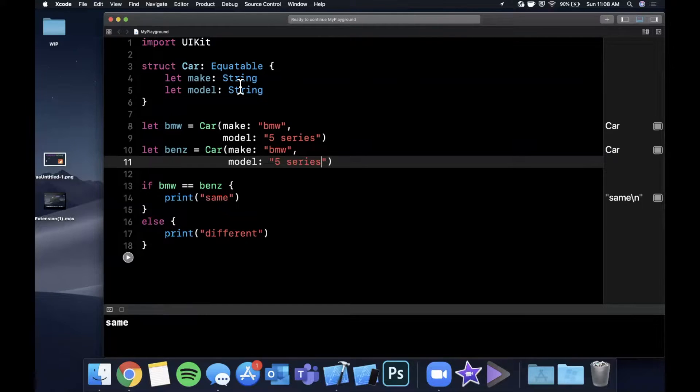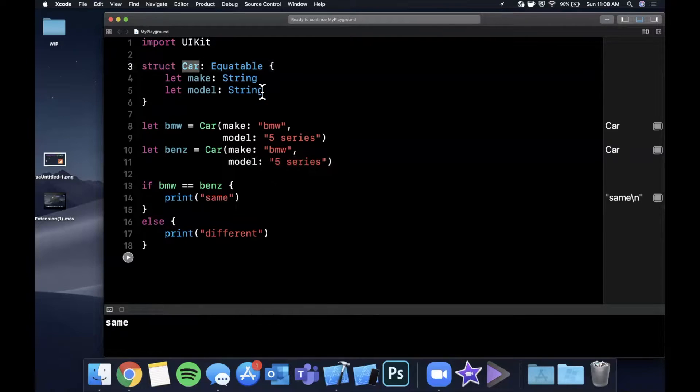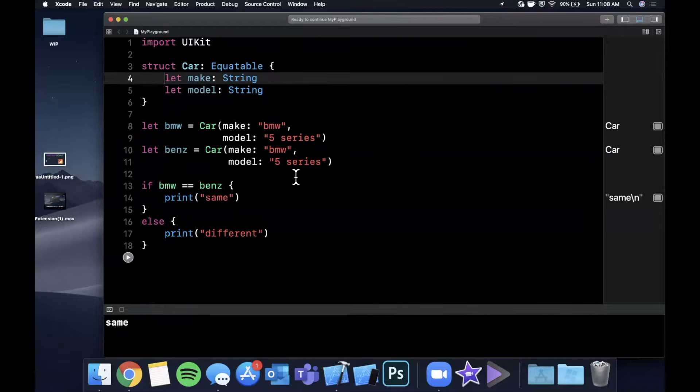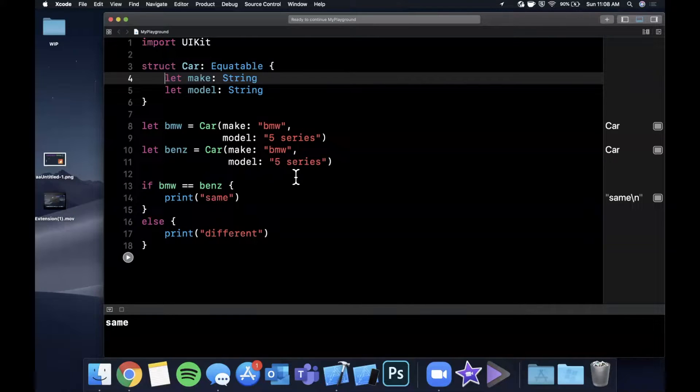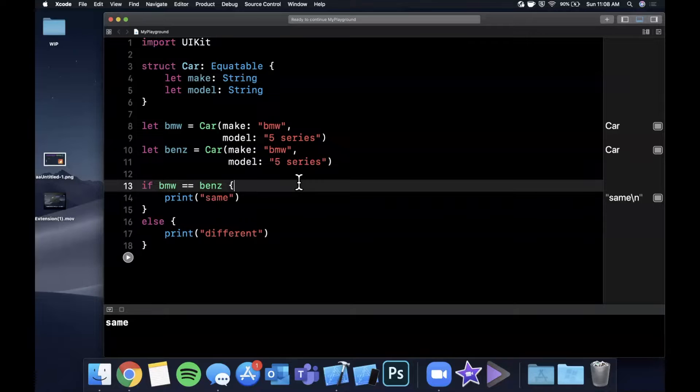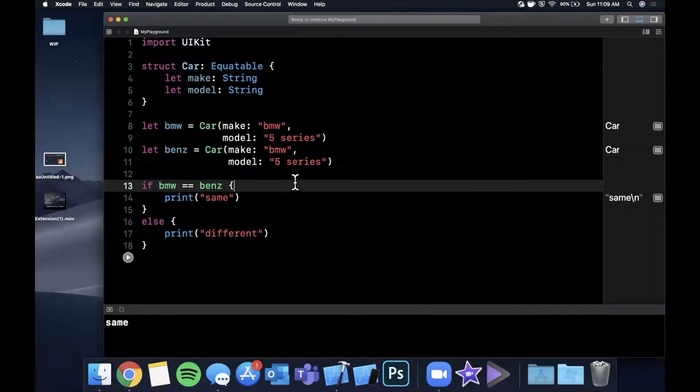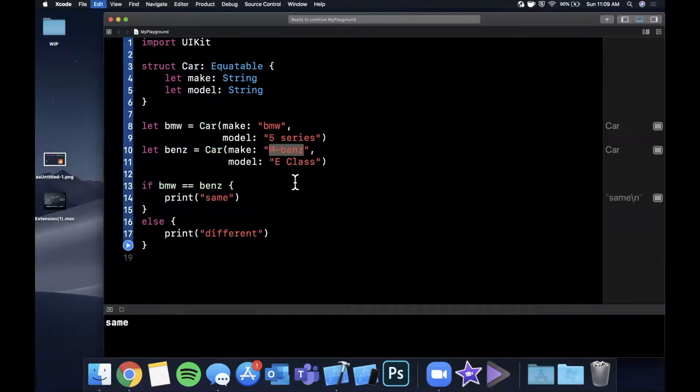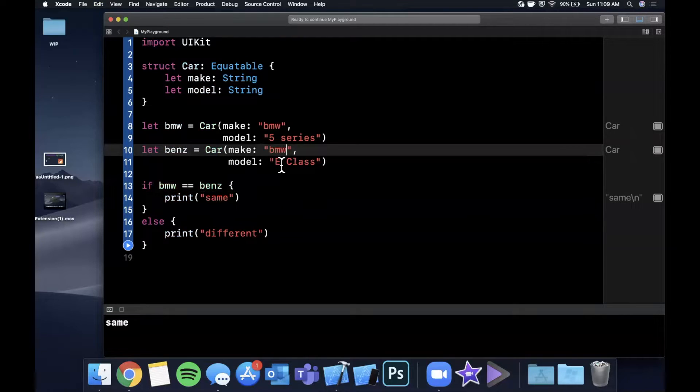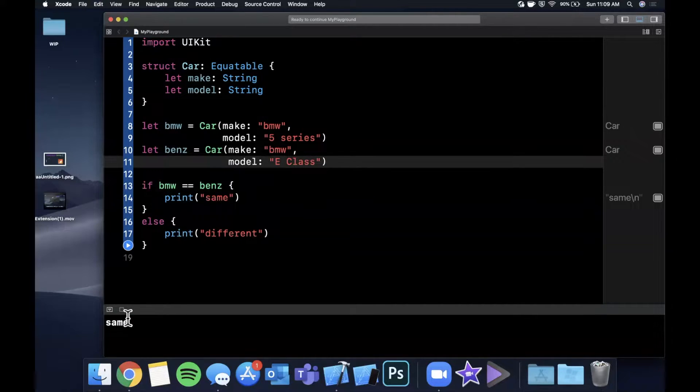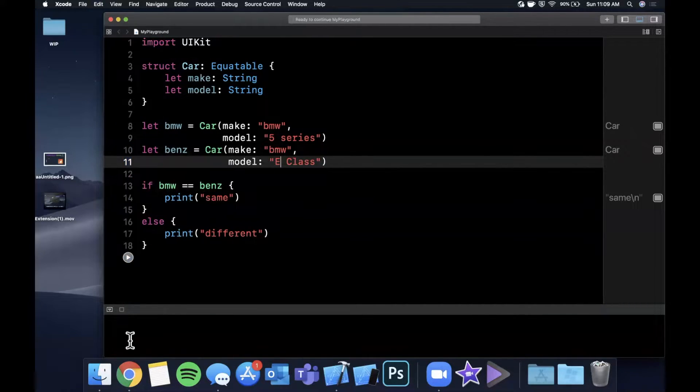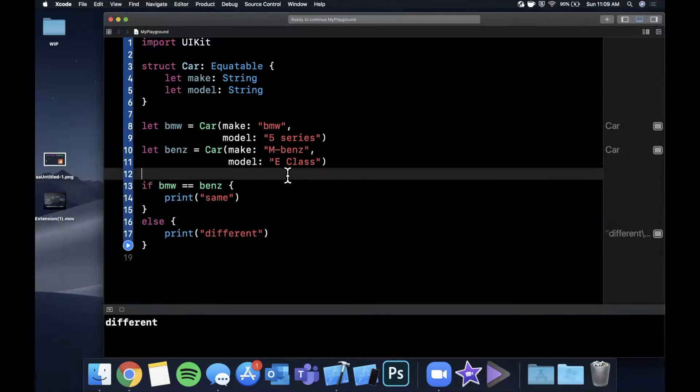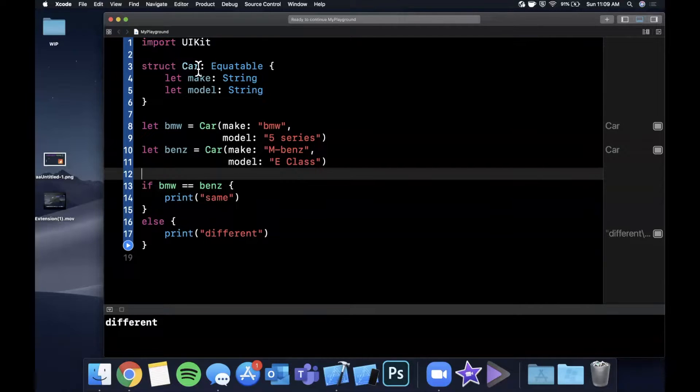So what it's essentially doing is once you make this car Equatable, it looks inside of the struct and it says, okay, well, I know how to compare strings. So I'm going to say if both of the strings in a car are equivalent to both of the strings in another car, they'll be equal. So if we make this BMW, we leave eClass, you'll see that it should say that they're different because they indeed are different. Both strings don't match up. So this is a pretty simple example where the compiler and standard library is doing stuff for us.